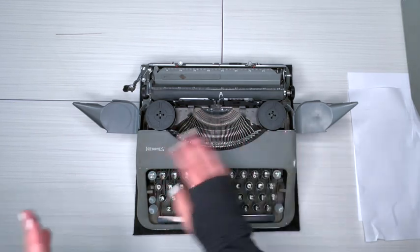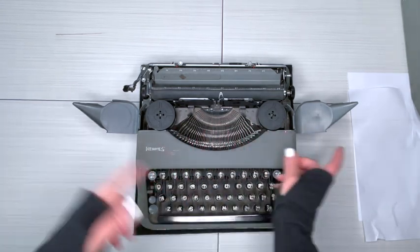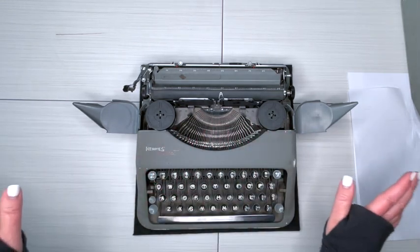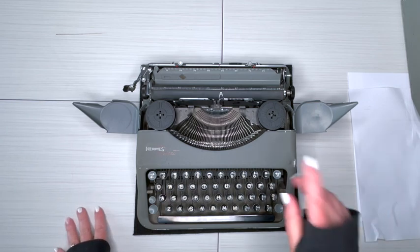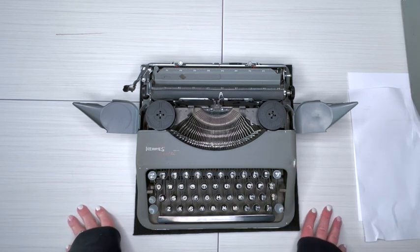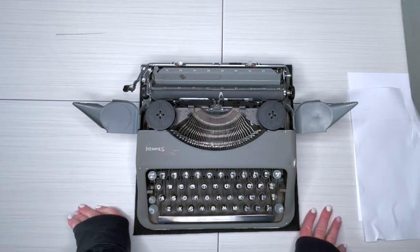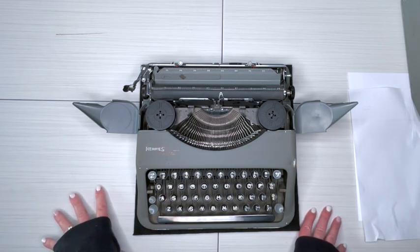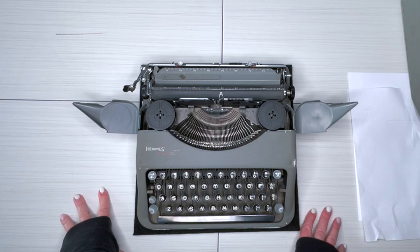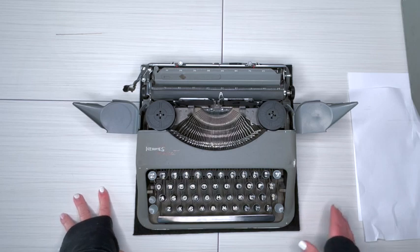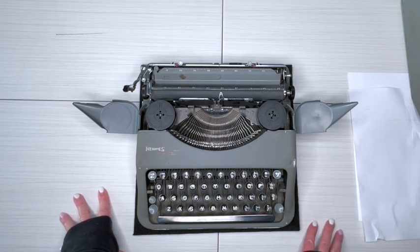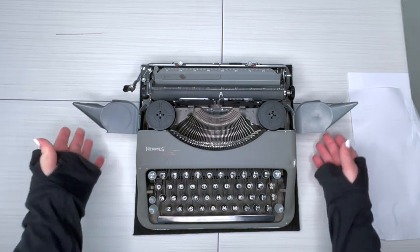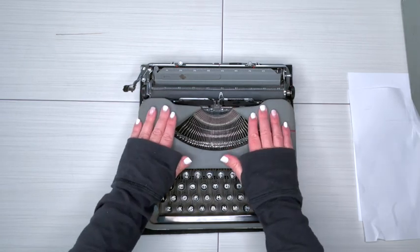If you do need new ribbon, please visit our website at jotandtittletypewriters.com and we have a variety of ribbon options. Let's close this.